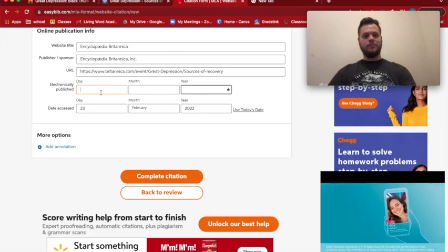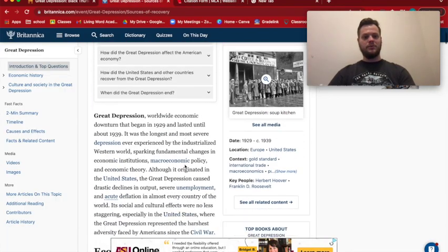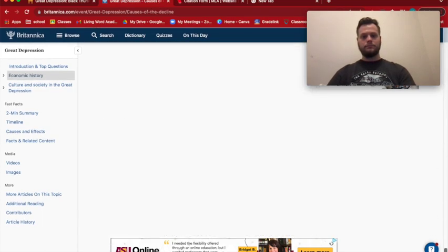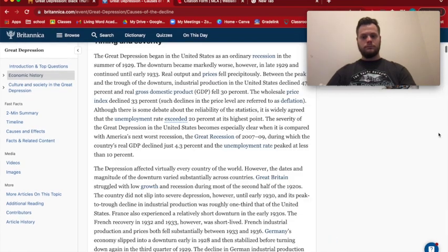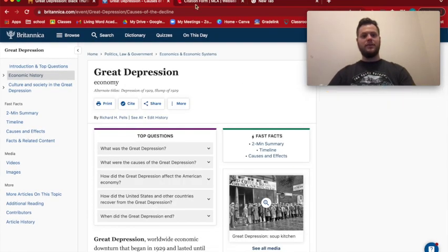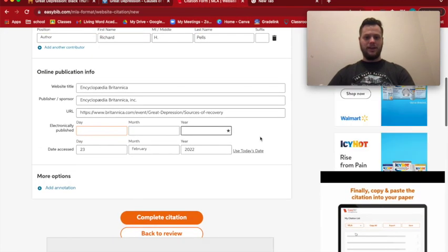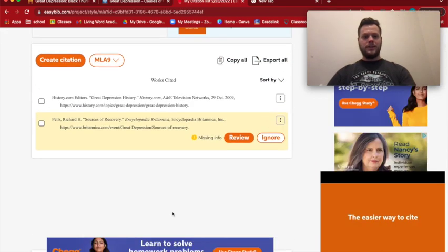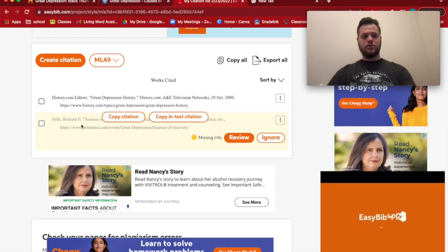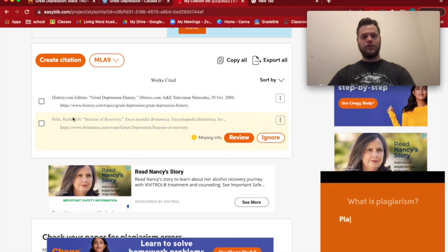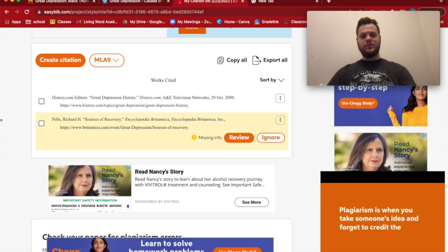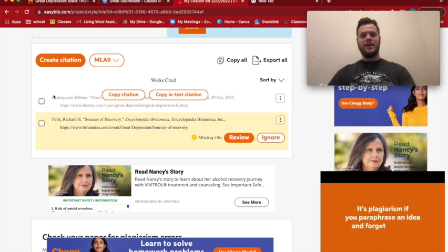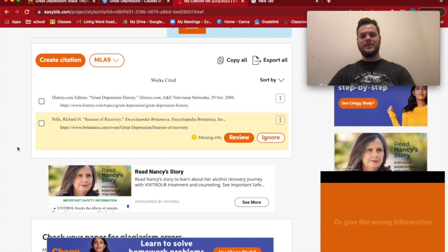There's also a missing publication date, so I go back to see if I can find when it was published — that just means when they posted it on the internet. I don't see that information, so I'll leave it blank. Sometimes it's okay to leave things blank if you can't find them. I click "Complete Citation" and there's our second source. That's the first part of using EasyBib. Next I'll show you how to format the bibliography on a Google Doc.